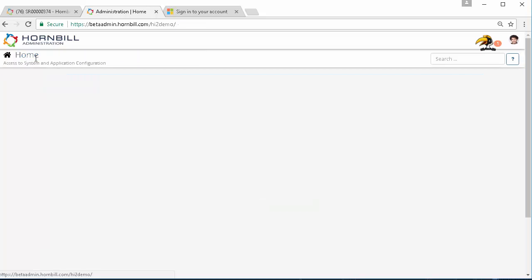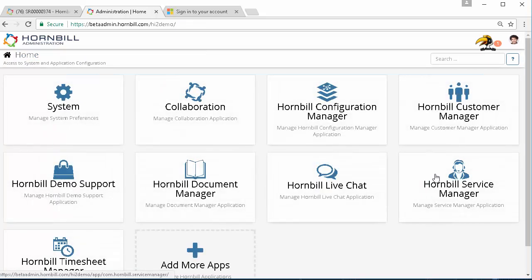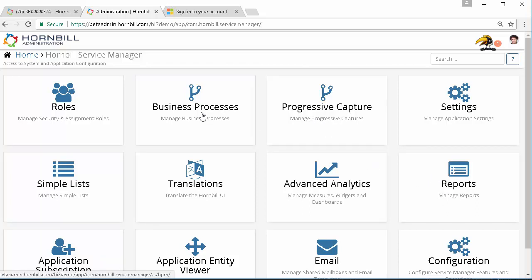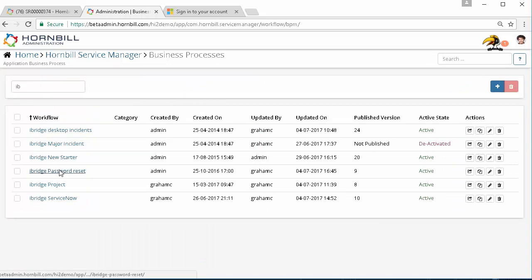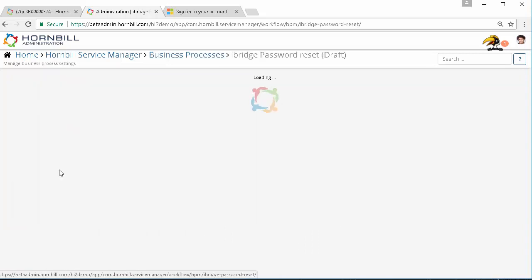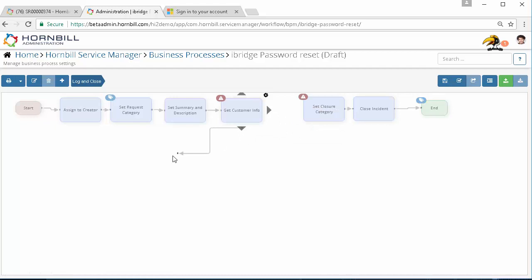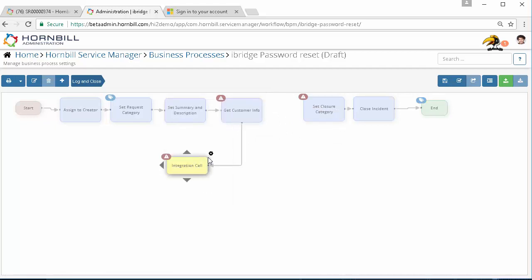Now we can go up to our business process where we can utilize a number of different automation options into our password reset process. We'll go to our password reset business process where we can see a number of actions that have been defined. What we'll do initially here is break that and we're going to do our first integration call.